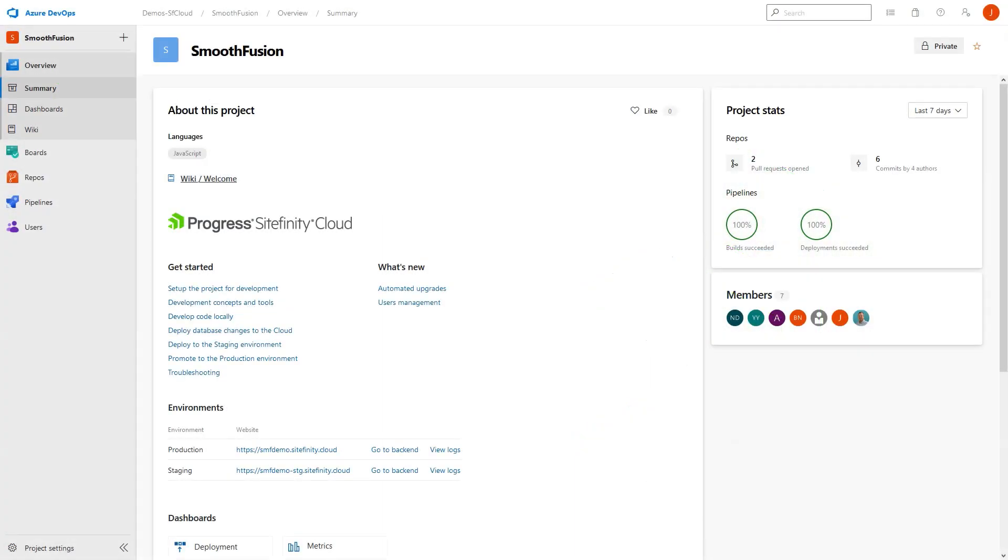Once your tenant has been provisioned in Sitefinity Cloud, you'll receive a welcome email with a link to your Sitefinity Cloud Management Portal. When you first log in, you'll be taken to the welcome screen shown here.